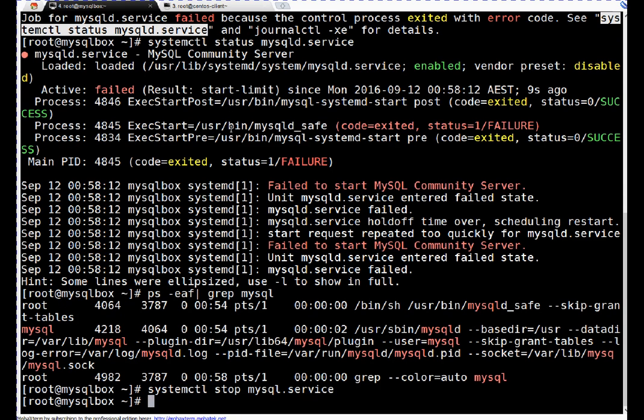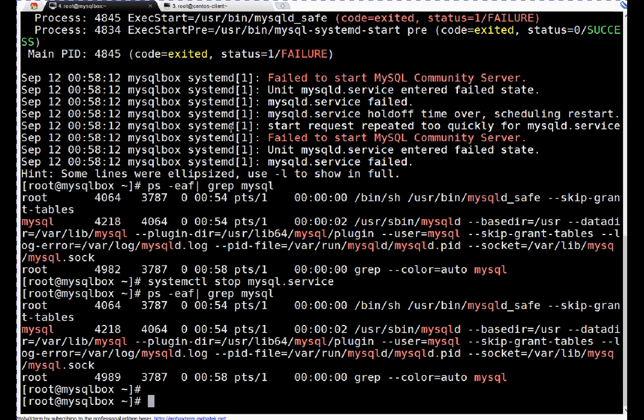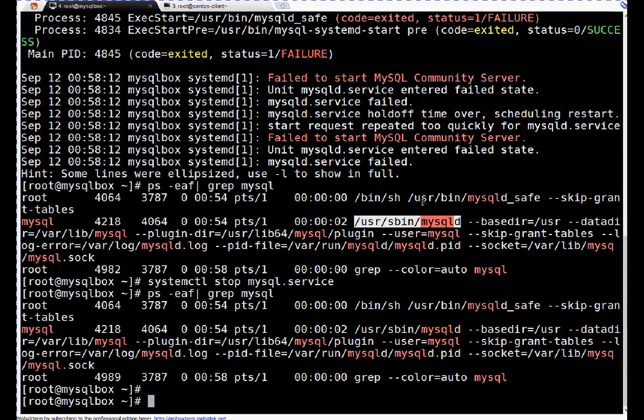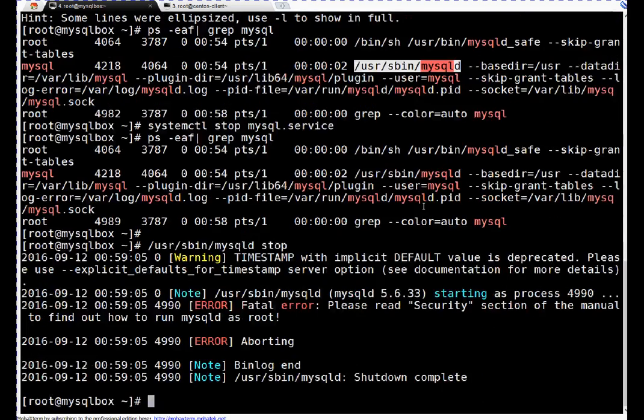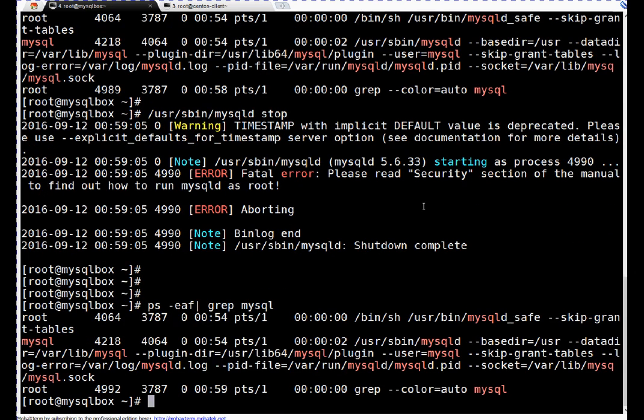Why? Because processes were running even though I stopped my database. So let me stop it again: stop mysql.service. Okay, now stopped. Let's see if the processes are running or not. If you see, still processes are running. So that's a bad situation I am in. I will continue with this session. Let me stop it again.